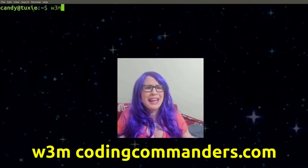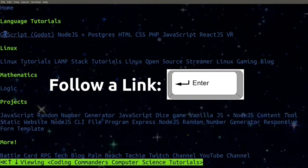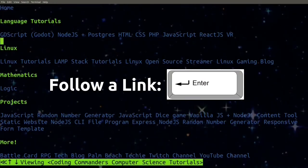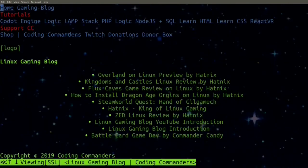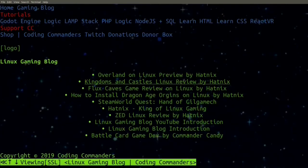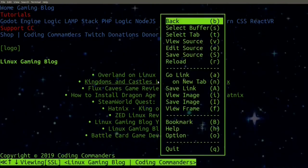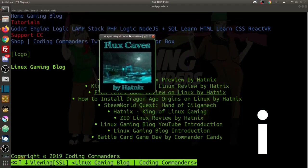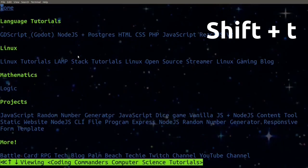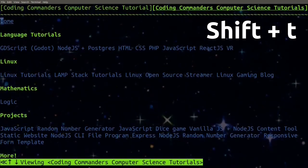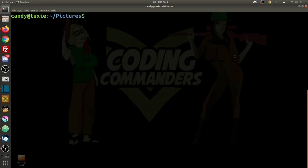To navigate to a website, simply type w3m and we're going to go to codingcommanders.com. You can use your arrow keys to go up, down, right, and left. You can also use Tab to move through links. Let's go to the Linux gaming blog. To go back, you can type Shift+B. You can also right-click to see options, press I to view an image, Shift+H for the help menu, and Shift+T to open a new tab — then use your mouse to click between tabs.